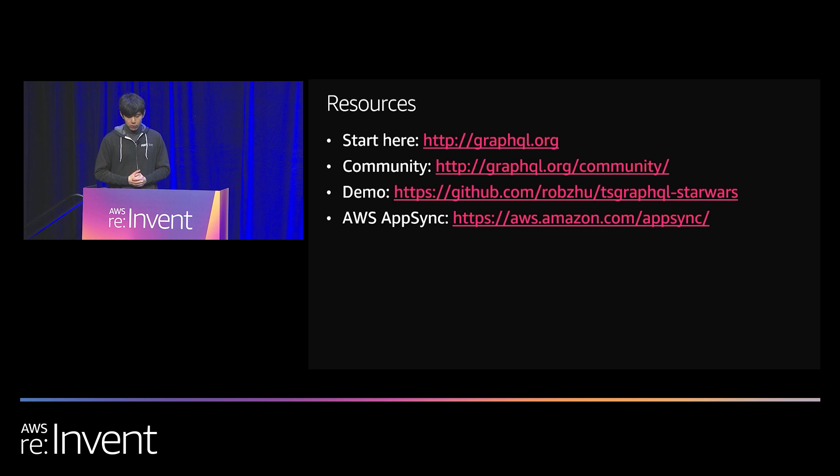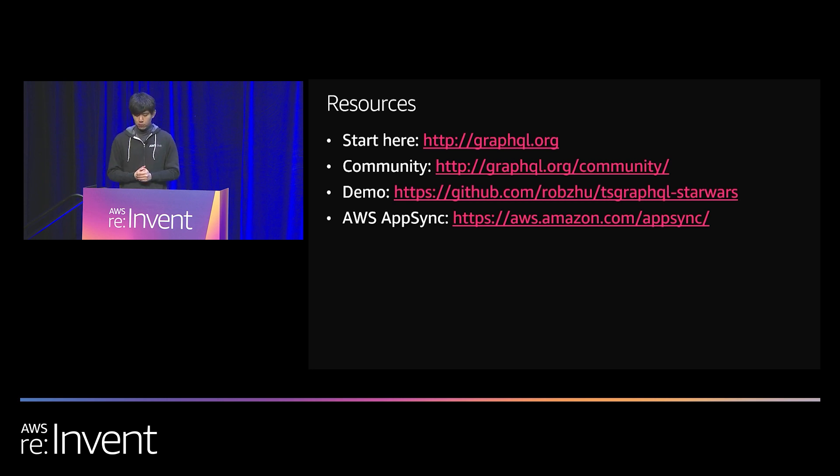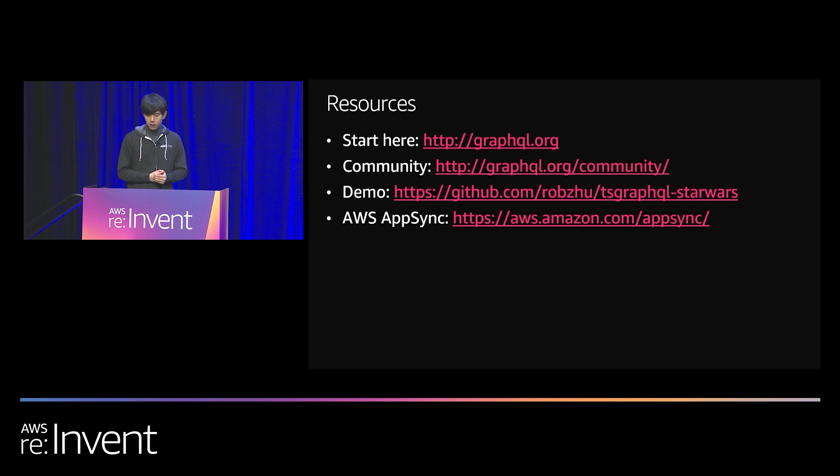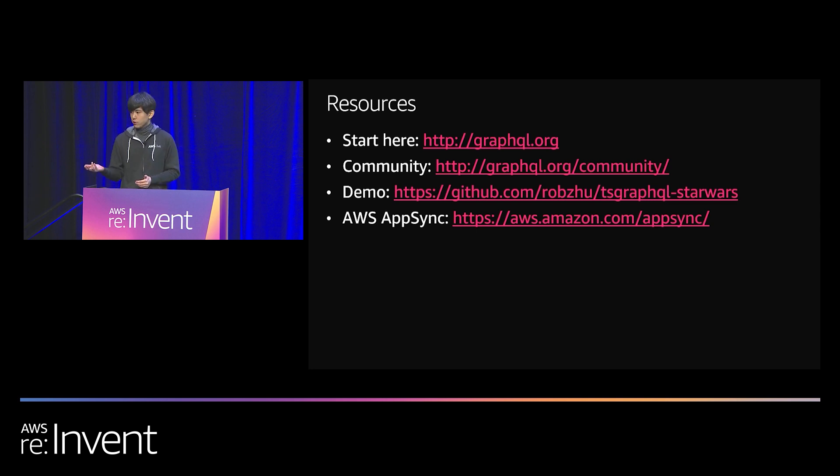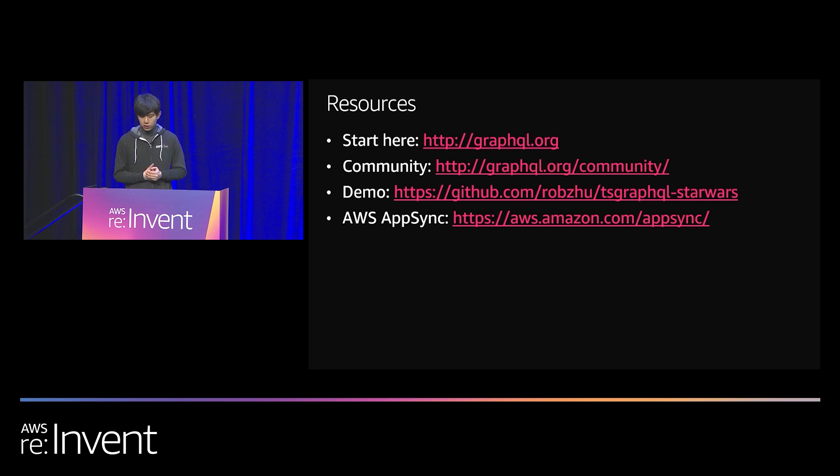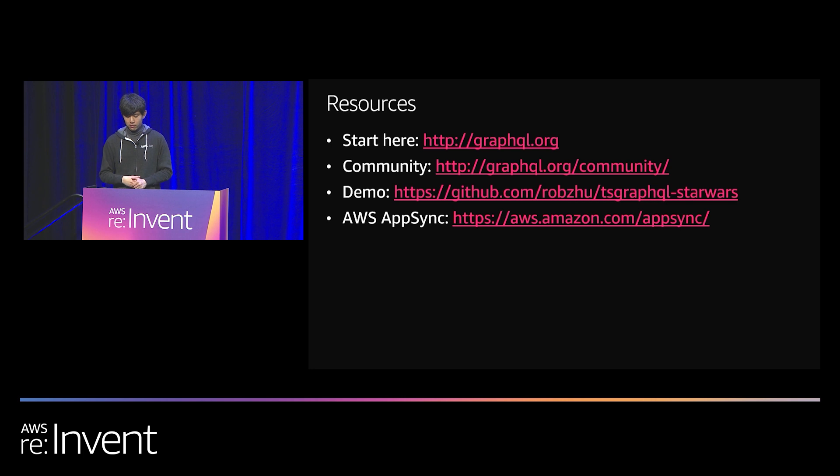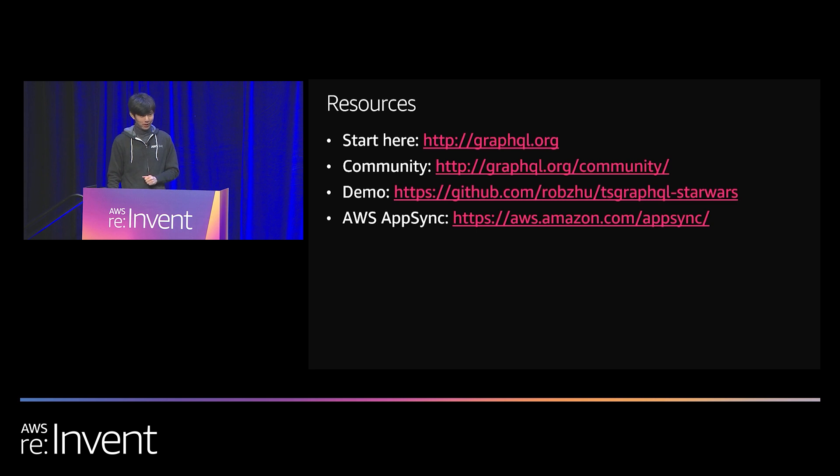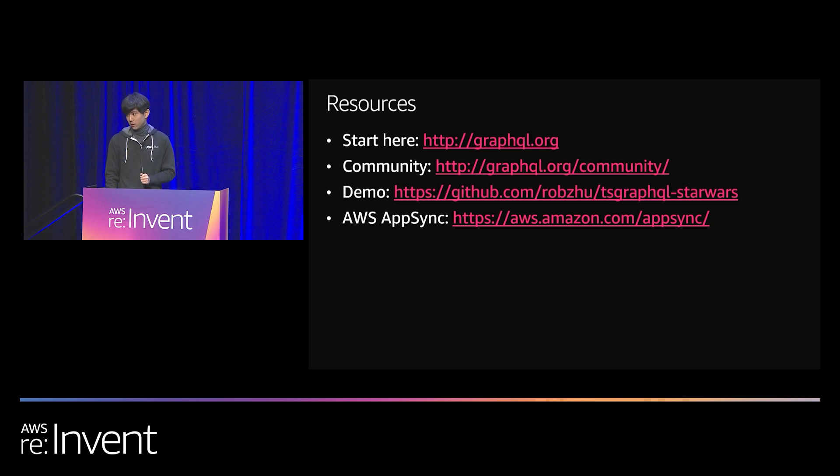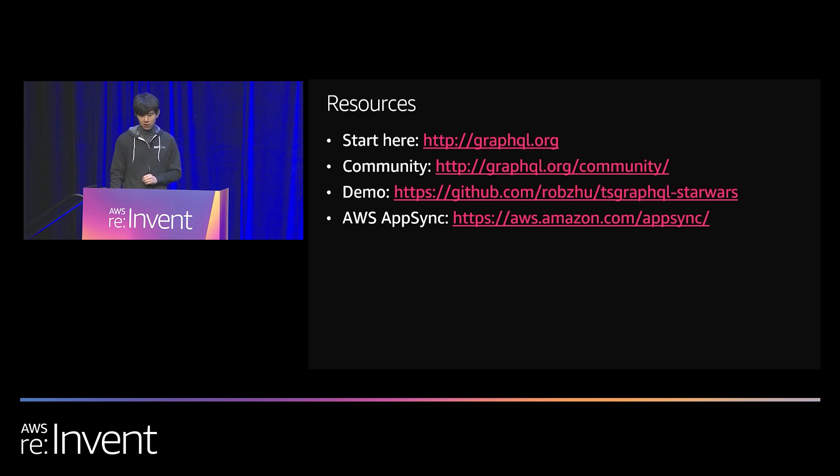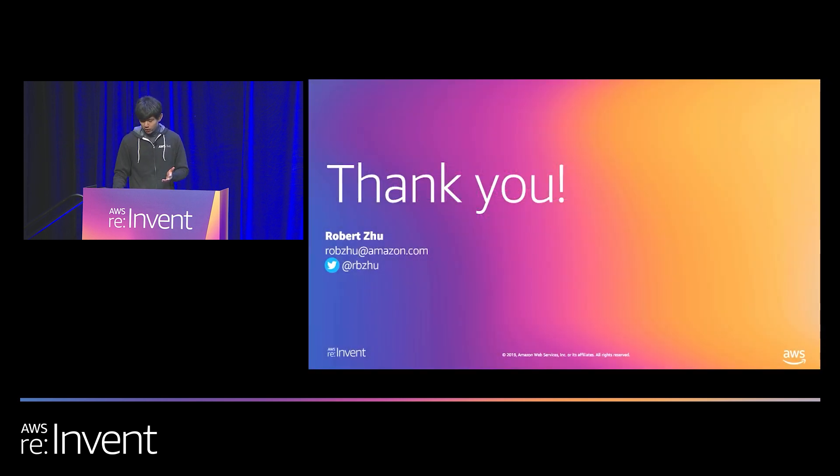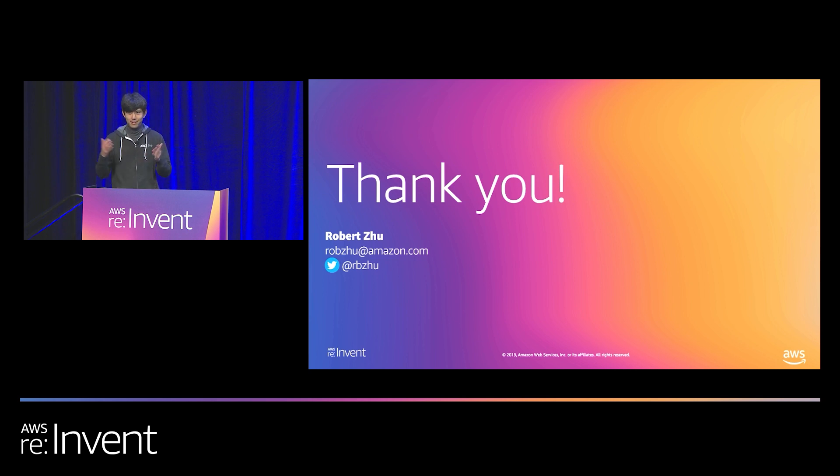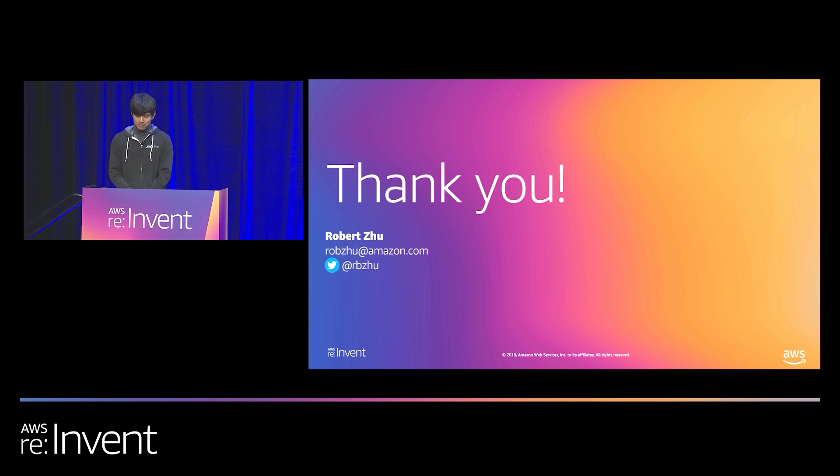And finally, here are a number of resources. GraphQL.org, probably the best place to get started if you're brand new to GraphQL. We have our GitHub repo. We have the demo here, the third link. If you want to run this demo yourself, you want to toss it up on a server, you want to show it to your team, you want to show it to your parents, go ahead. And the AppSync at the bottom, of course, definitely check it out, especially if you're running lots of workloads on AWS, especially if you're working with Lambdas. This is probably the fastest and easiest way to get started with the GraphQL endpoint. Thank you very much. That's all I have. I hope you enjoy the rest of your day.